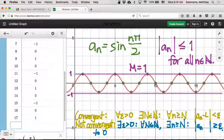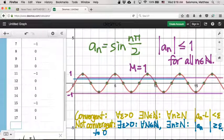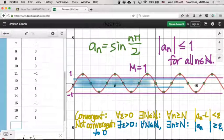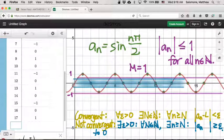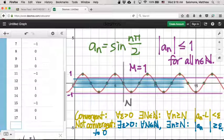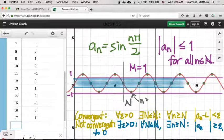Let's try epsilon equal to 0.5. If I choose epsilon = 0.5, I'm setting up a blue strip of radius 0.5. The assertion is that for this value of epsilon, no matter where I set my capital N, I can always find after that point some little n such that the absolute value of a_N is outside of that strip. One of my little n's would be right here — that term is outside of the blue strip.